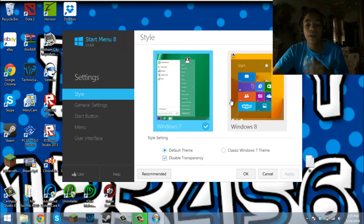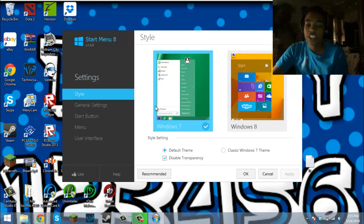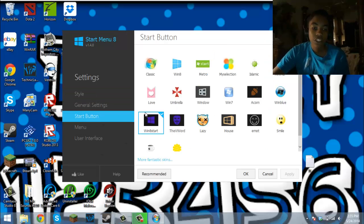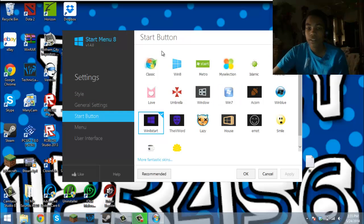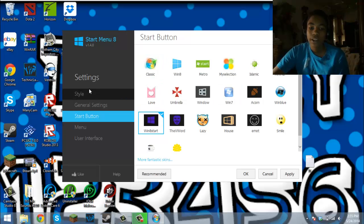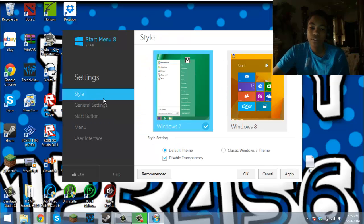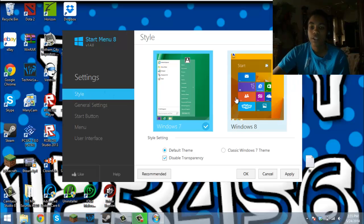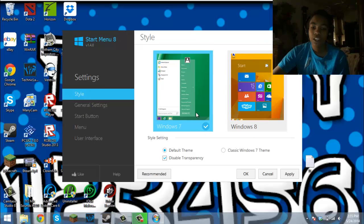When this pops up, you can change how you want it to look. You can even change the start button to the classic one, but I don't really care. If you want it for Windows 7, you can click on Windows 7.